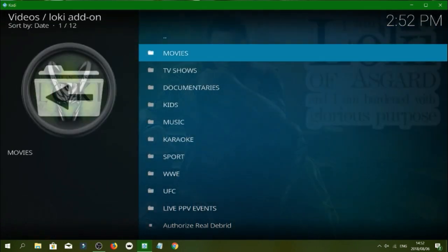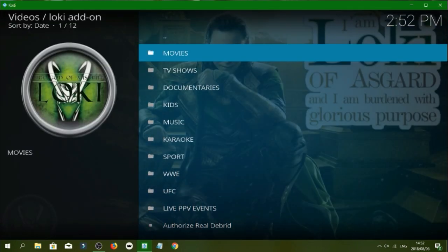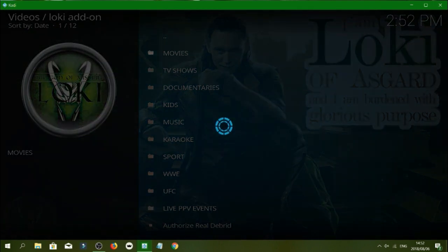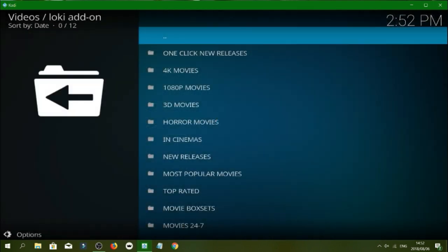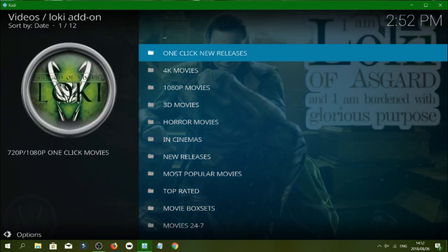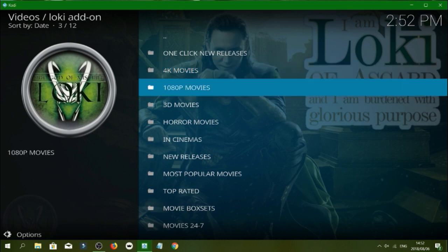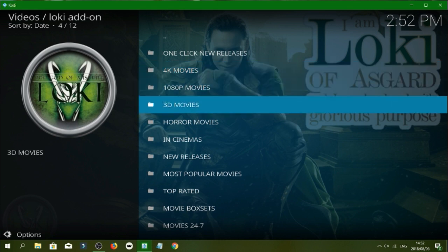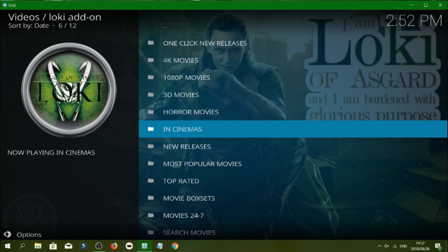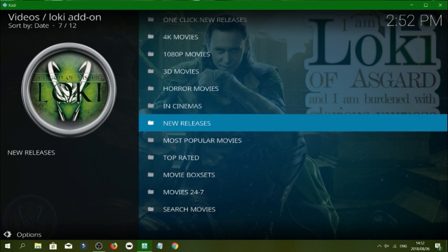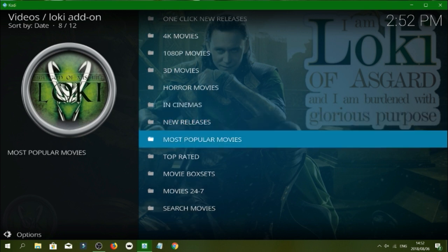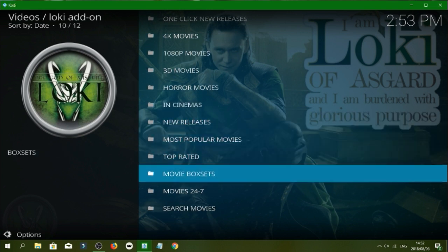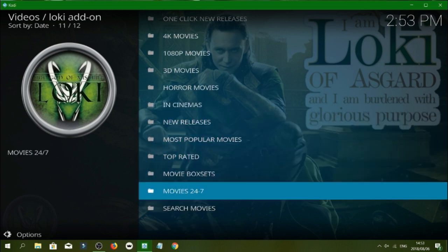If you go to the top we've got movies. At the top we've got one click new releases, we've got 4K. So guys with 4K content remember you'll need your devices and you need the line speed in order to stream that type of content. We've got 1080 movies, 3D movies, horror movies, in cinema, new releases, most popular, top rated, box sets 24/7 and such.